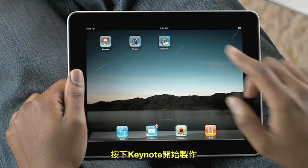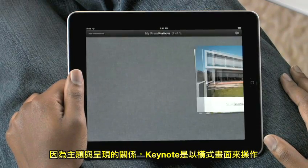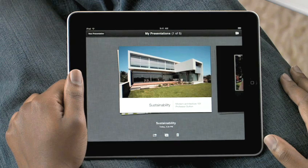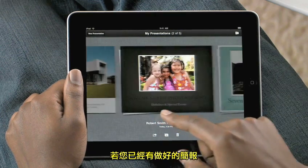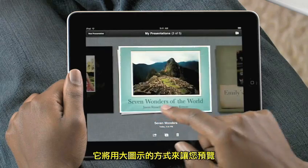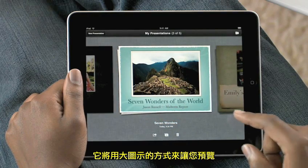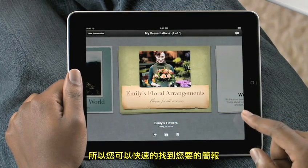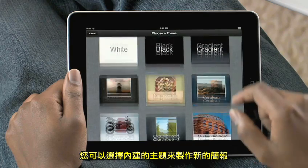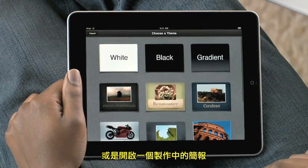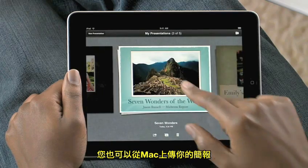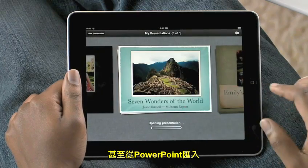Just tap Keynote to get started. Because slides are horizontal, Keynote works in landscape mode. If you've already created a document, you'll find it in the Document Manager. It shows you all of your presentations with a large preview, so you can quickly find the one you want. You can choose an Apple Design theme for a new presentation, or open one that you're working on. You can also bring in presentations from your Mac, and even from PowerPoint.